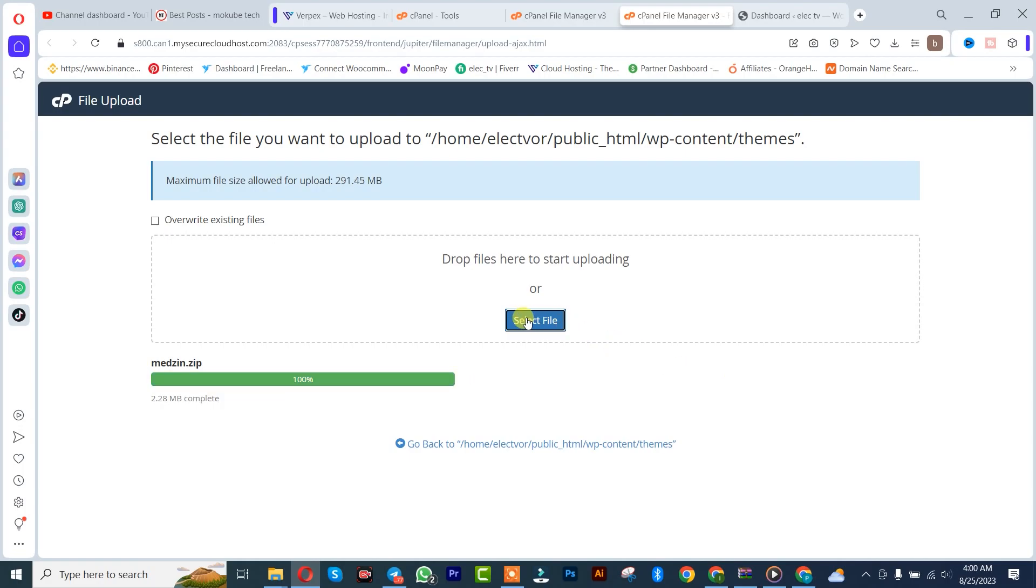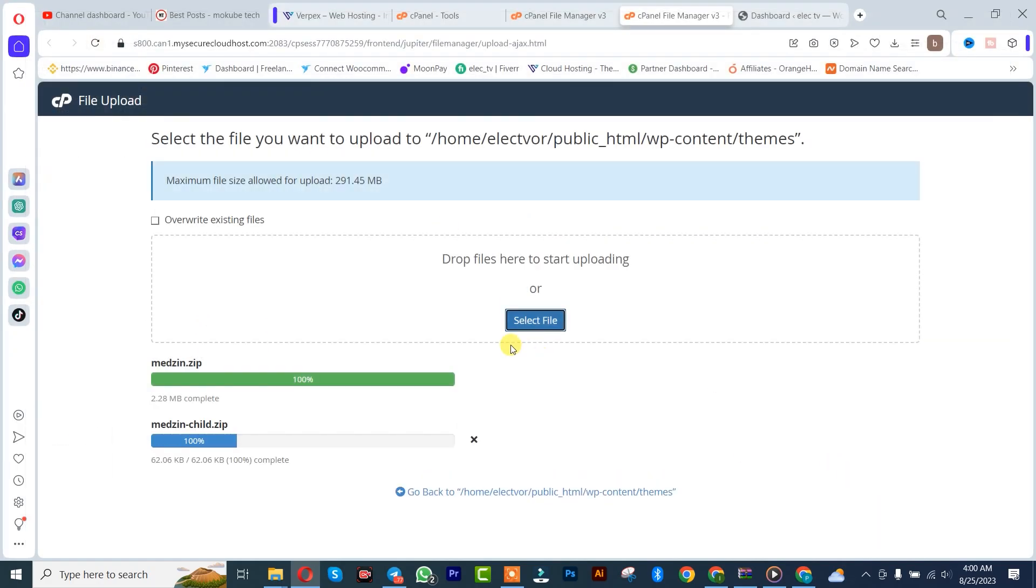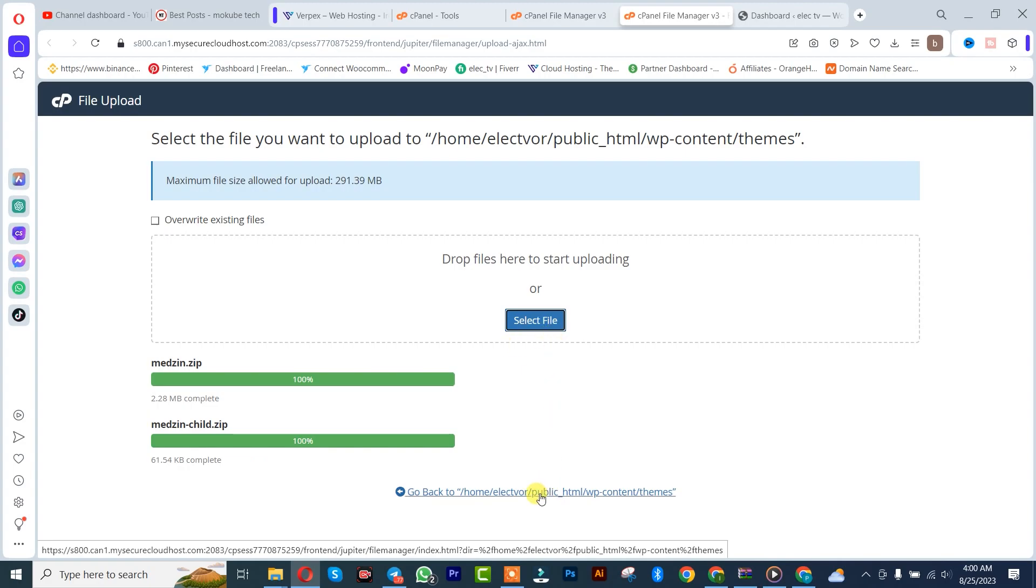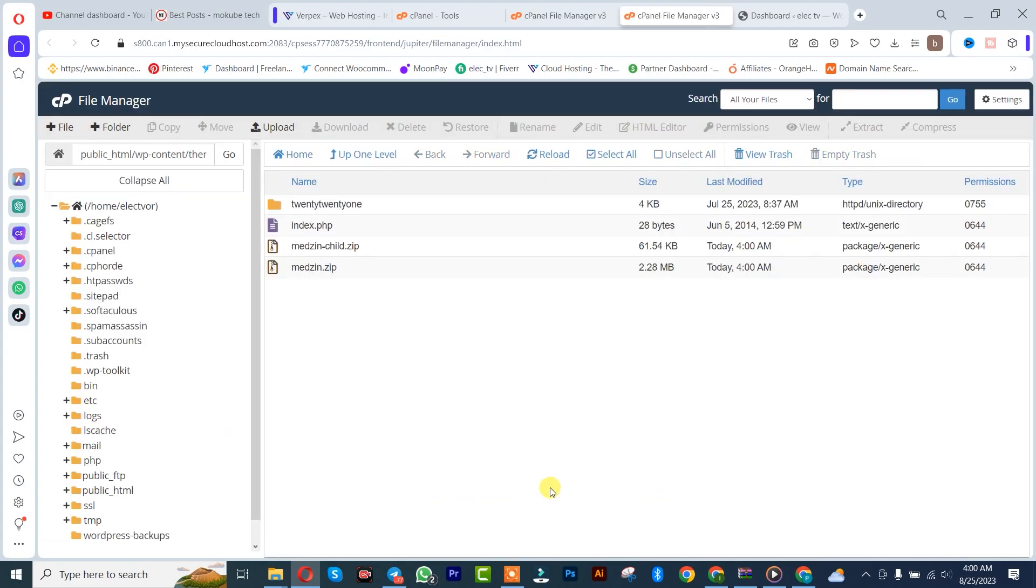We simply upload the Choice theme also. Click on it. Done. Once you're done with that, all you simply need to do is extract this.